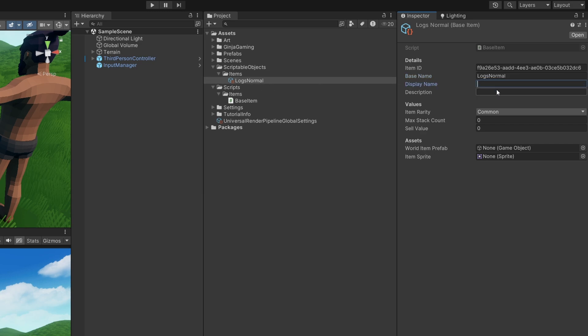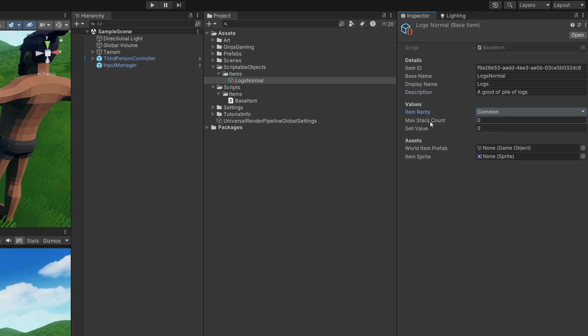Now we simply fill in the base name and all of the descriptions we want. I'm going to choose an item rarity of Common, a max stack of 50, and a sell value of 5.